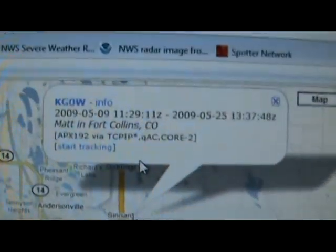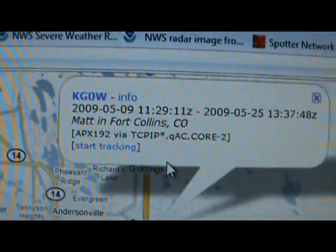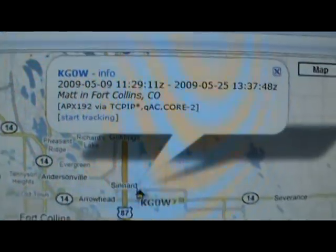KG0W — I believe he's an i-gate. I think he puts it out on the internet, so that's how this information ended up on this website. It went right from my base radio to him, so I skipped the digipeater.